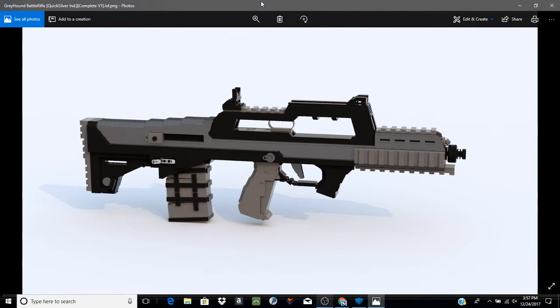This is the battle rifle version. The designated marksman version will be in a separate video. This is complete version number one. I did quite a few Quicksilver Industries weapons this year and this is one of them.